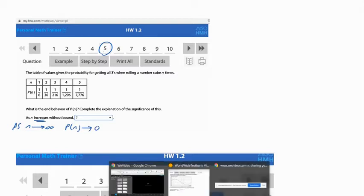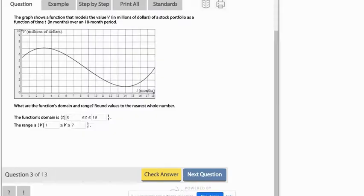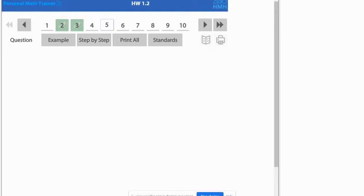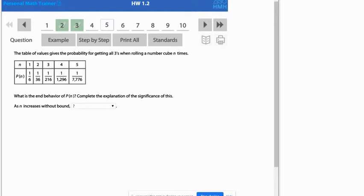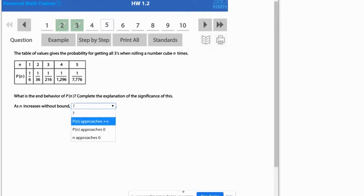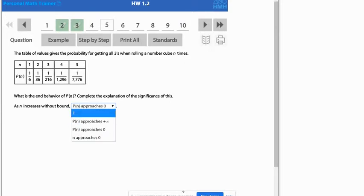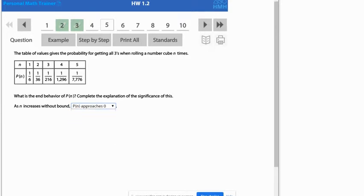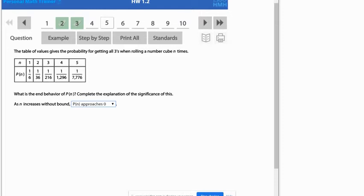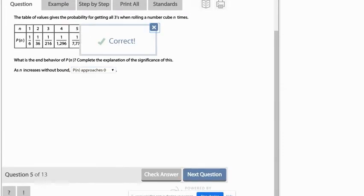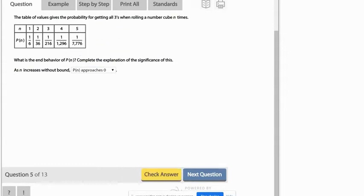And again, I'll test that one out on the actual problem number five. And so what we would choose there is p of n approaches zero. That's like the y value. The y value approaches zero. And we can check that. It says that's correct. So p of n approaches zero.